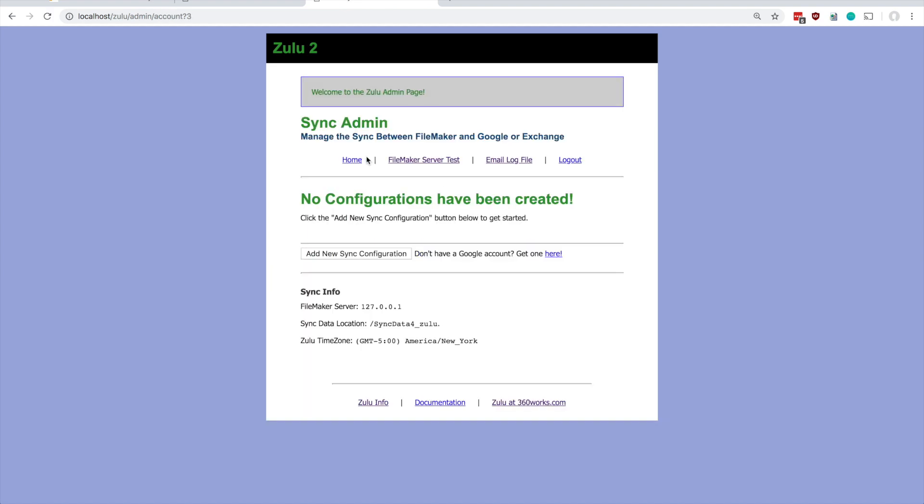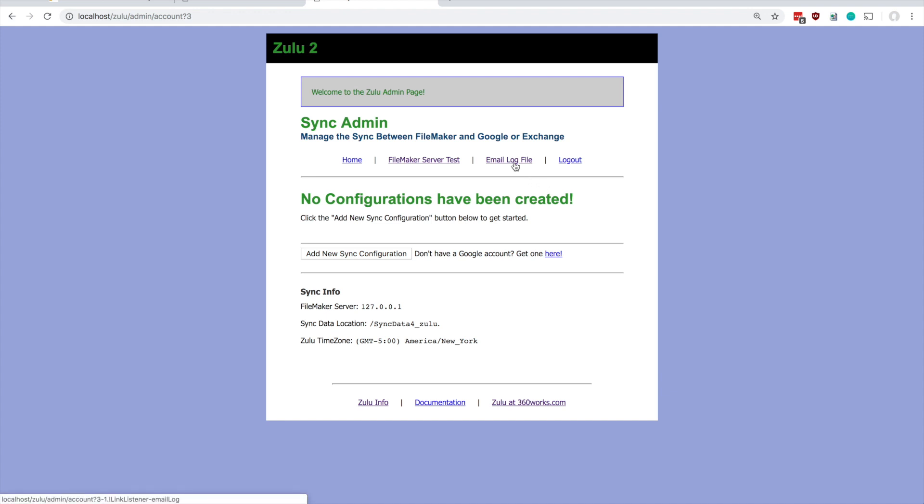And here we can see the admin page. This is where you'll come to manage Google and Exchange configurations. Apple calendars are configured elsewhere, but it's still useful to come here if you want to check on your config, test your FileMaker server configuration, or if you run into any issues you can email a log file directly to 360 support using this email log file link here.